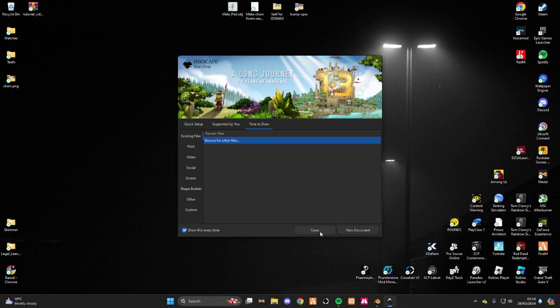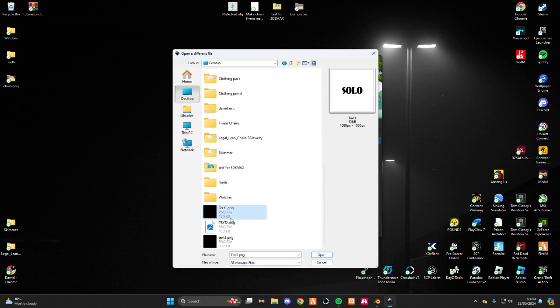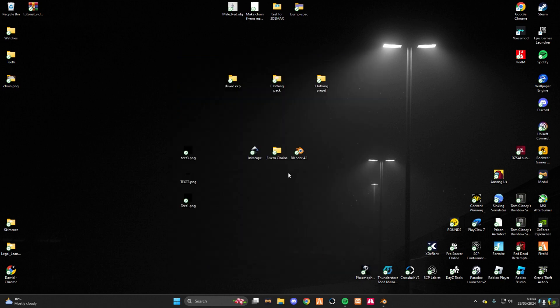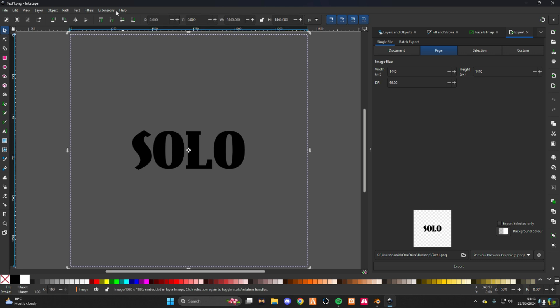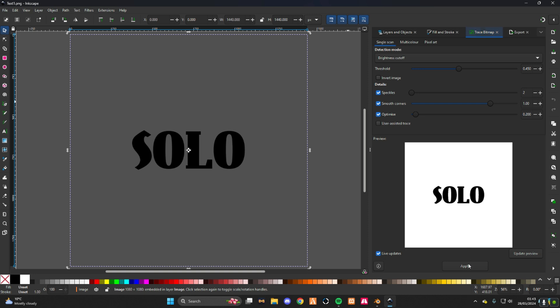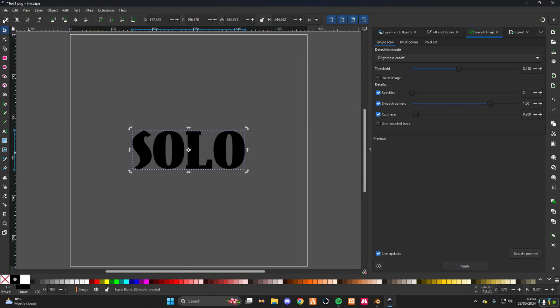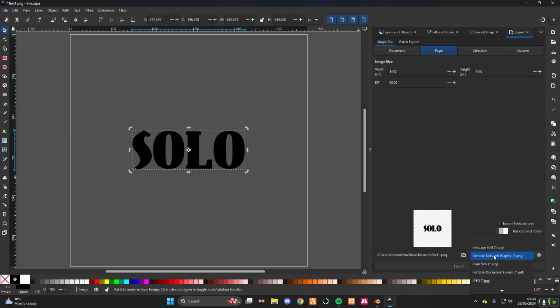What you do now is press open right here, go into desktop and scroll down and do text 1, open. Wait for it to load. Double click on the black, right here on your text. Now go path, trace bitmap, apply, file, export, click right here. Plain SVG, boom.